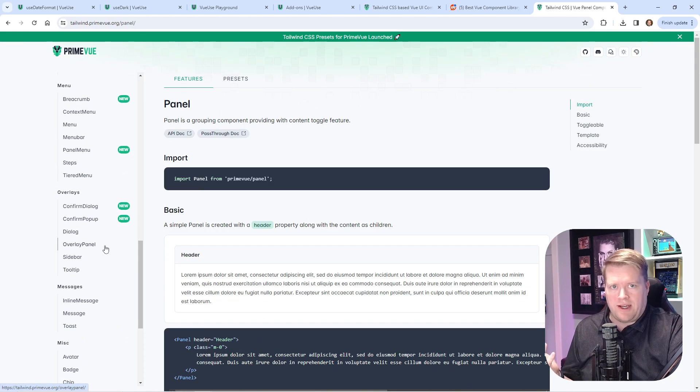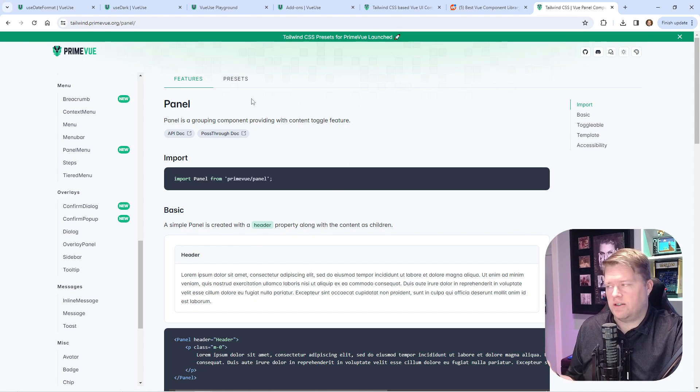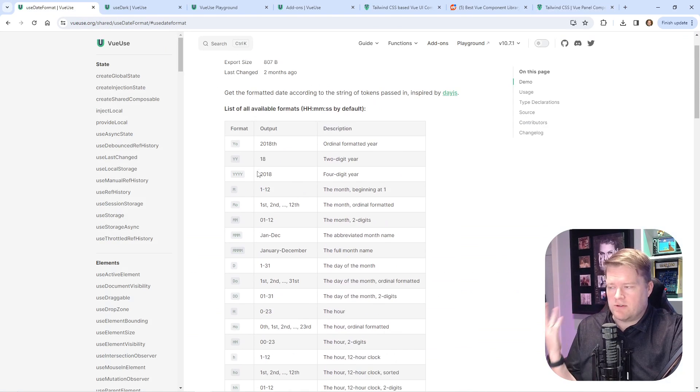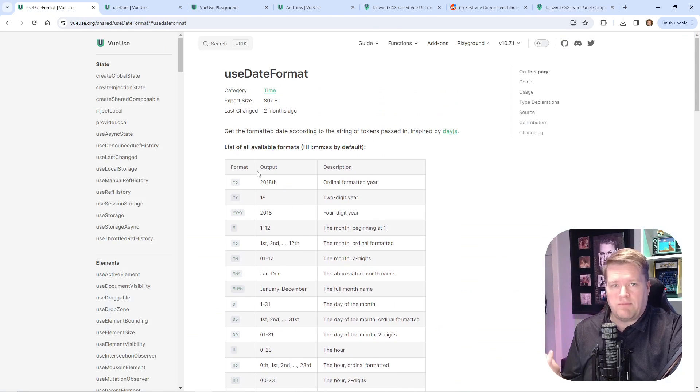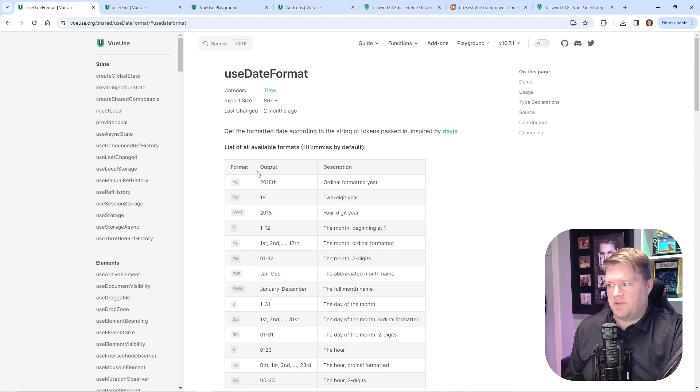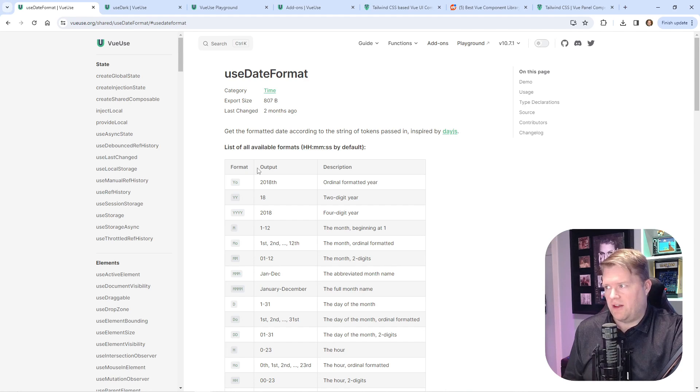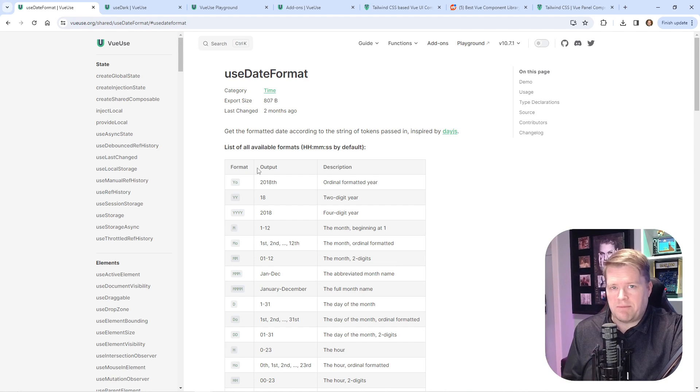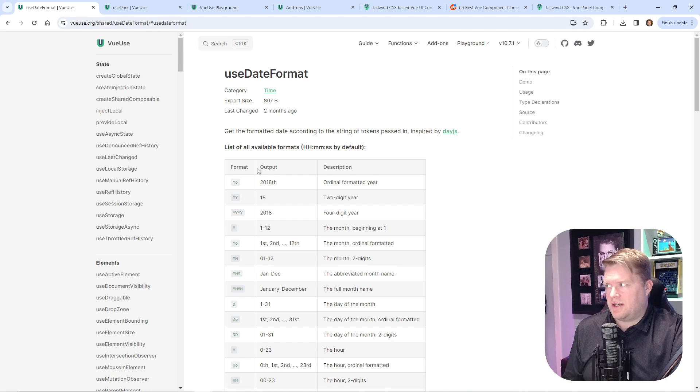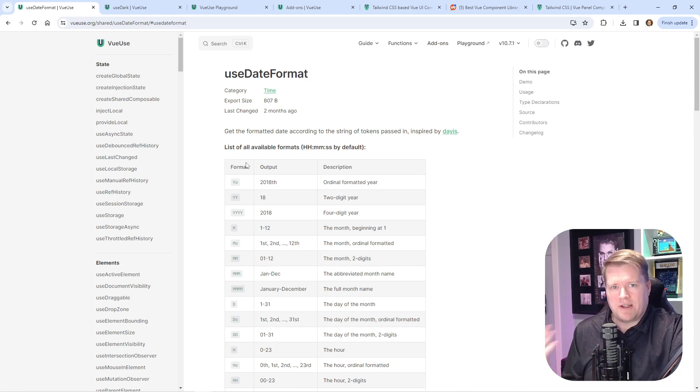The second thing I wanted to mention—VueUse is one of my favorite libraries in the Vue ecosystem. If you don't know, it has a bunch of composables that you can work with. I wanted to talk about two of them today, partly because there's just hundreds of them, and it's always good to learn what other people are doing.